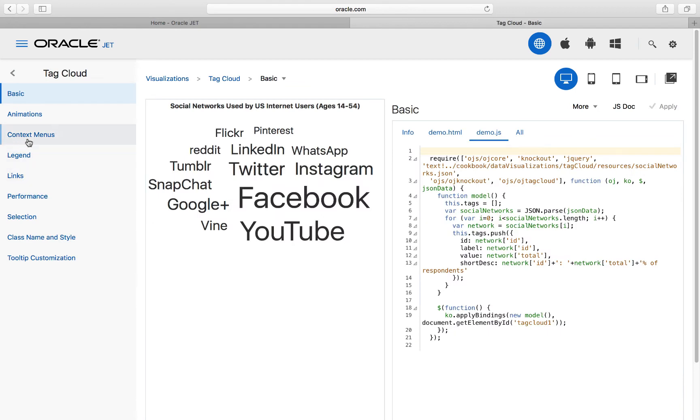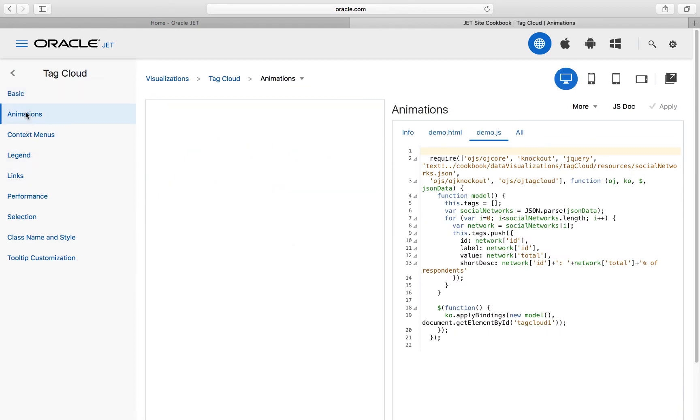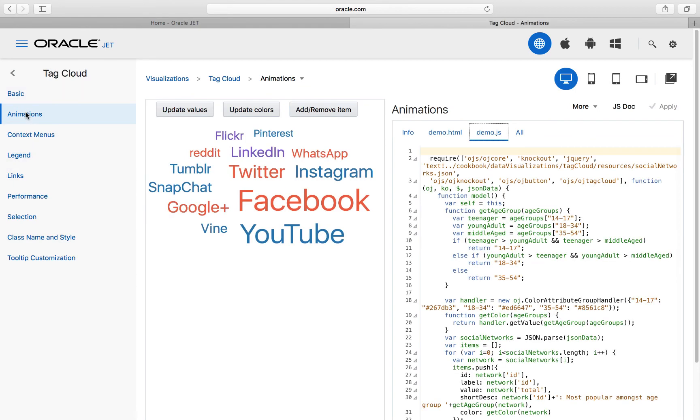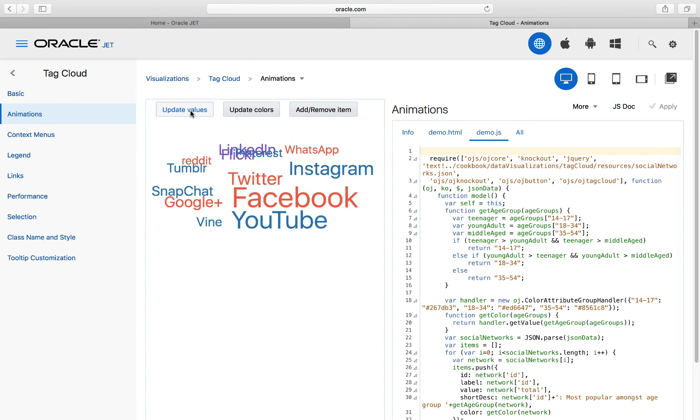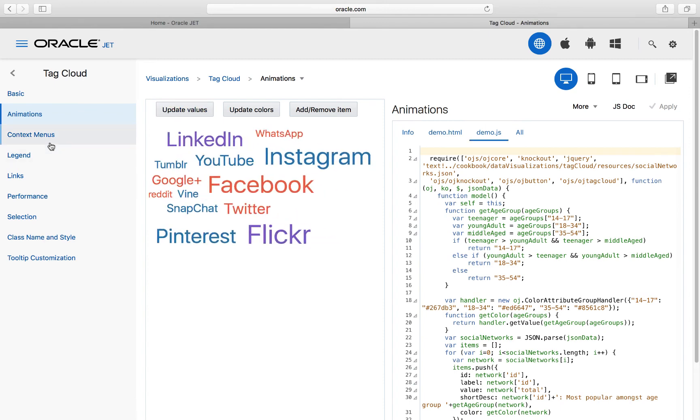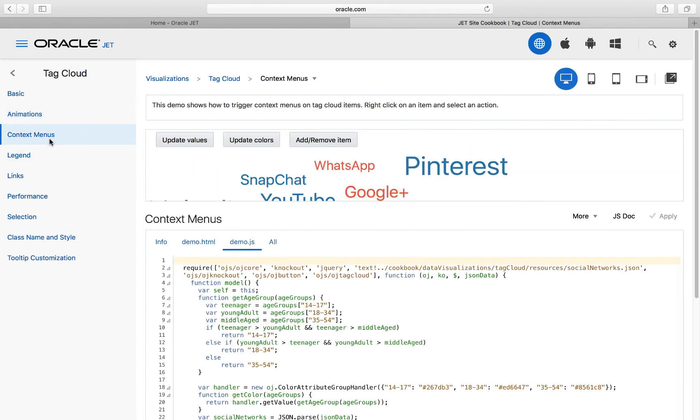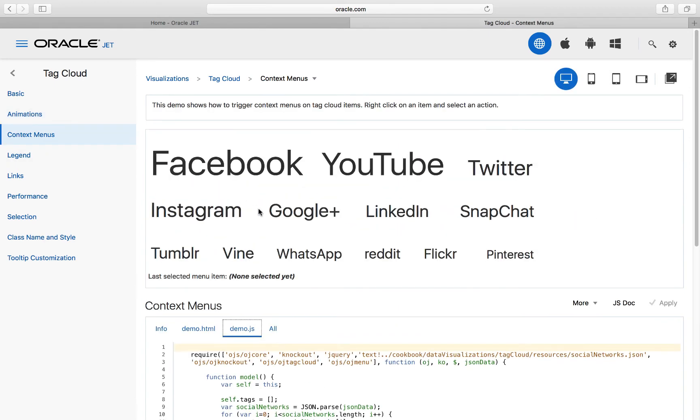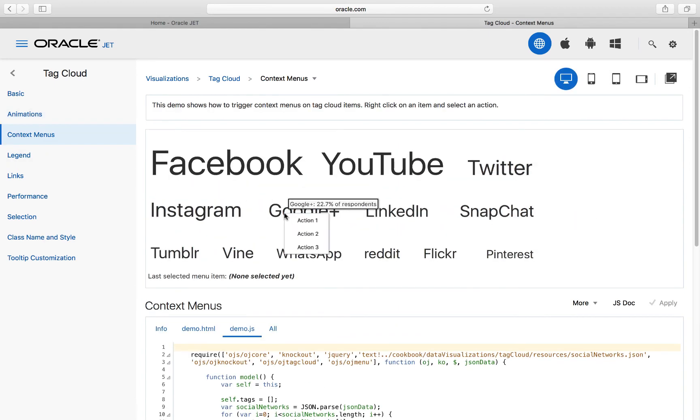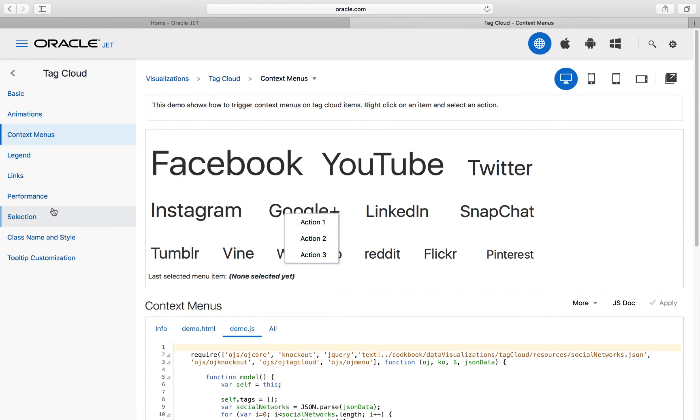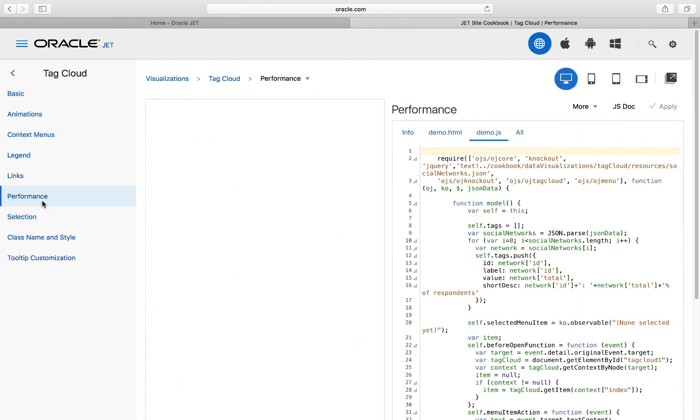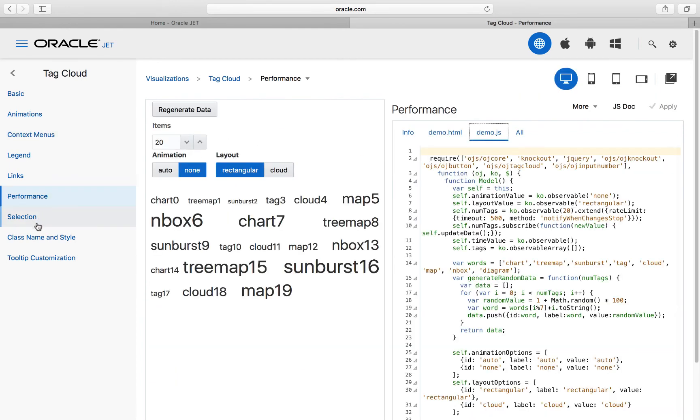To round off our exploration of the data visualization components, let's take a look at the tag cloud component. Tag clouds display textual data, where font style and size are used to emphasize the importance of each data item.